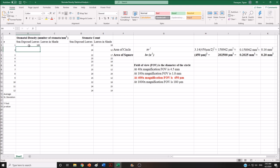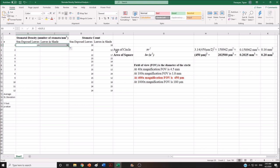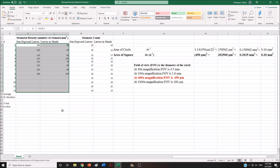You don't need to repeat the same formula over and over. Drag the cell and it will apply the formula to the other side, and drag all the way down so you will be calculating stomata density for all 24 samples. We collected leaves from sun-exposed plants and leaves that were in shade, and we collected 12 leaves from each condition.